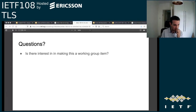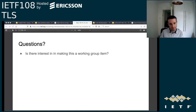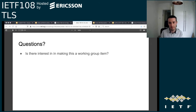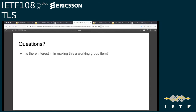There are a few people saying they would rather not see this as a working group item. If anybody would like to take the floor and say why, that would be good to understand. We'll just take this to the list. Thanks, Jonathan.